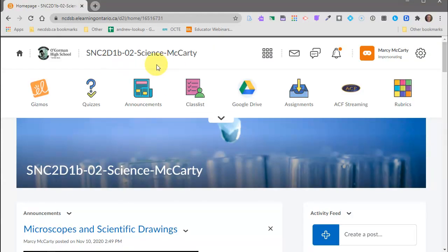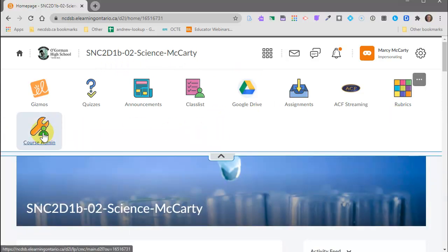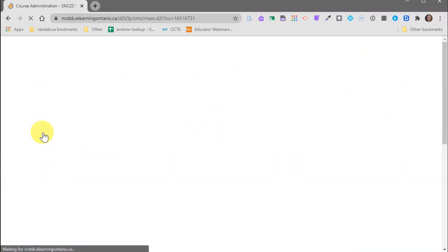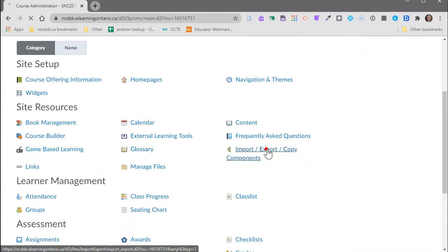So I'm going to click on the class that I want to bring the rubric into and then I'm going to go over and click on course admin and then scroll down to import export components.